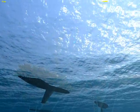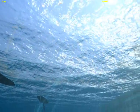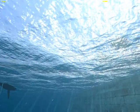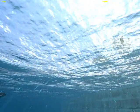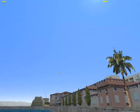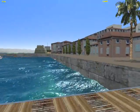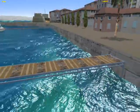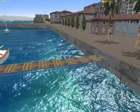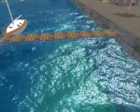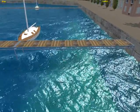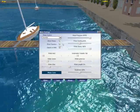You can even go underwater and see the illumination, the caustic lighting, and the light coming from the ripples. Going out of the water.